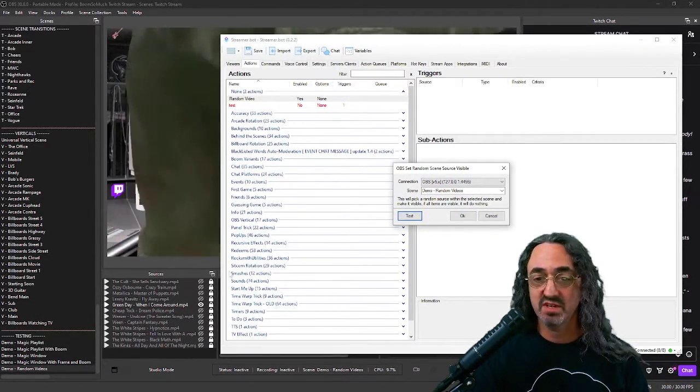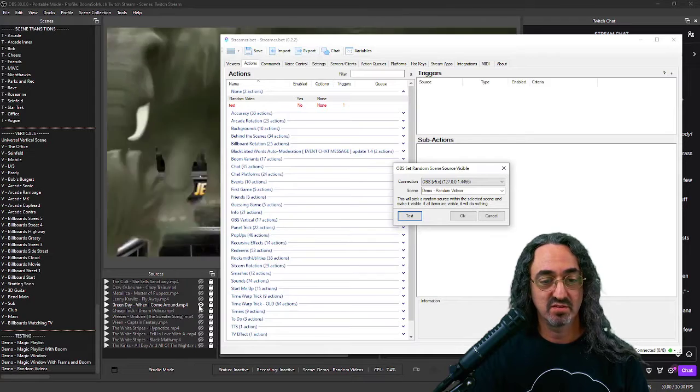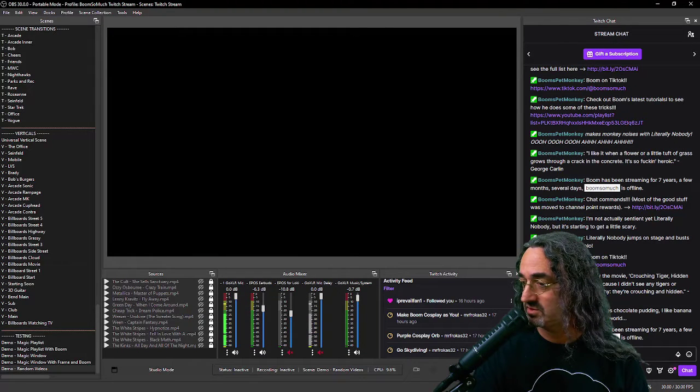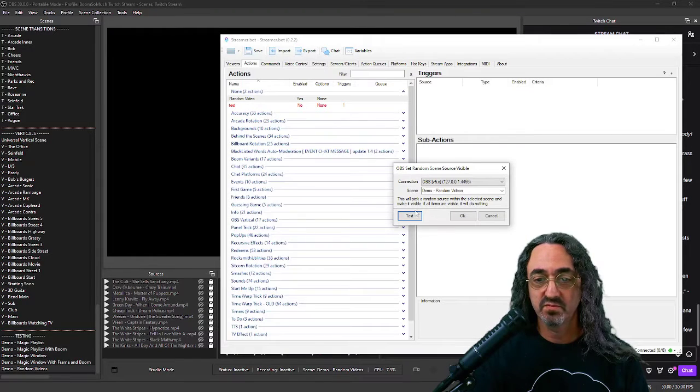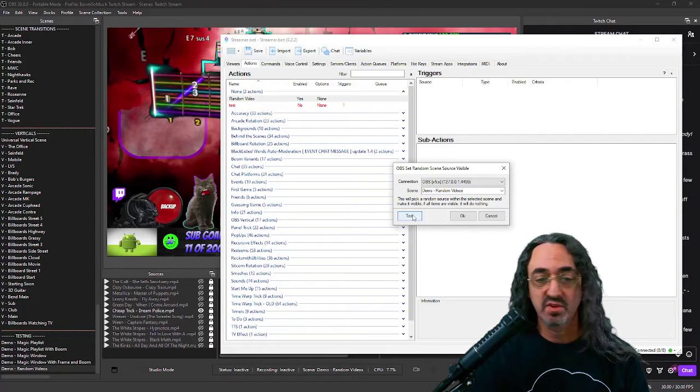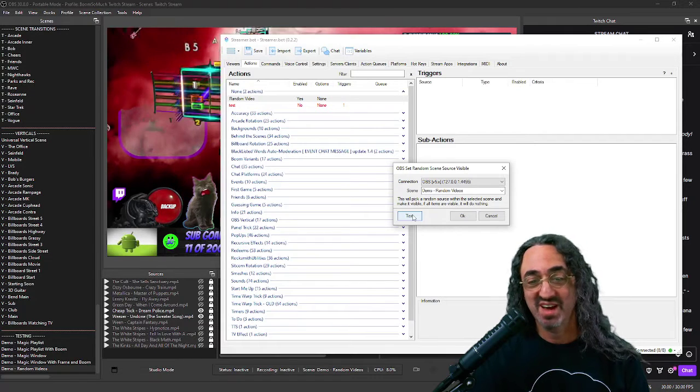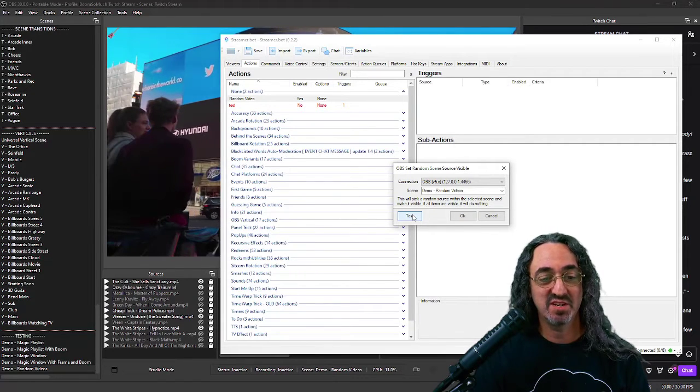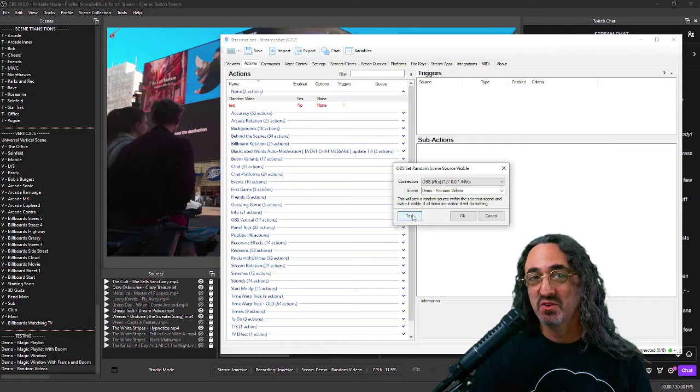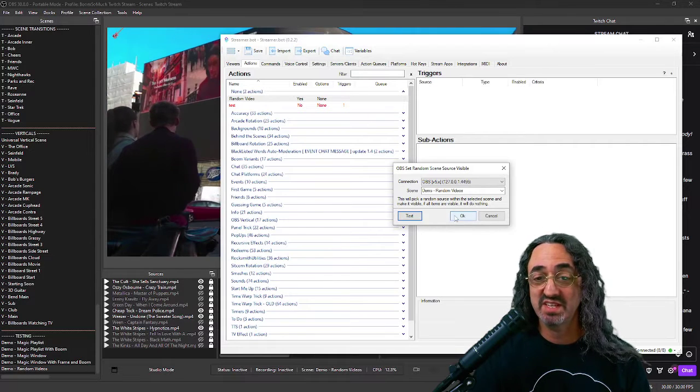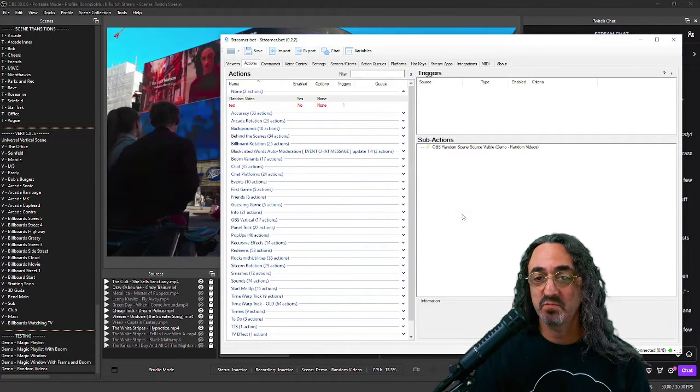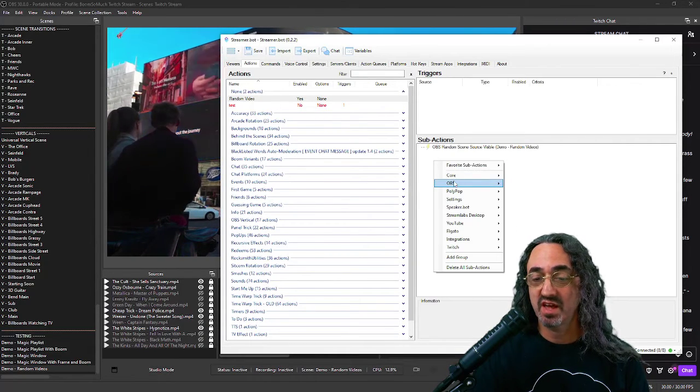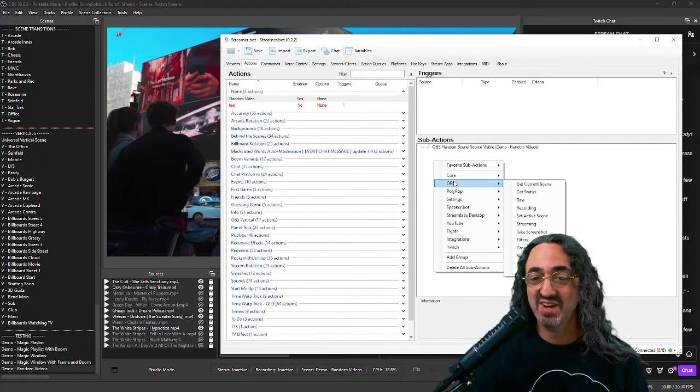If I test it, let me zoom out so you can see. It plays a random scene. Turn that off. So test it again. Now obviously every time I test it it'll play a random scene. We need to turn them off so let's set that up and there is an action for that as well.